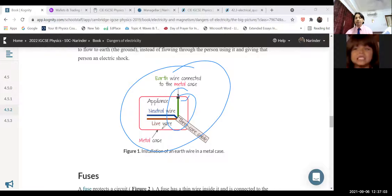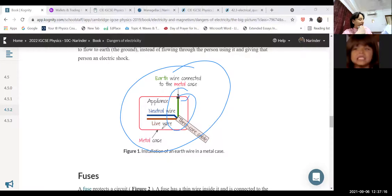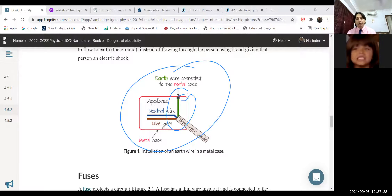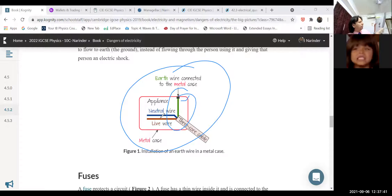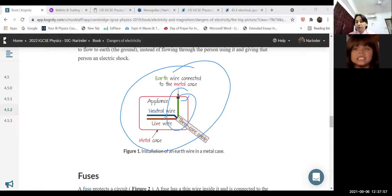The live wire is the wire in which current flows, and it is red or brown in color — the textbook may show brown. The neutral wire maintains zero potential and is blue in color. To remember: earth wire is green or yellow, neutral wire is blue, and live wire is red or brown. Current always flows in the live wire.